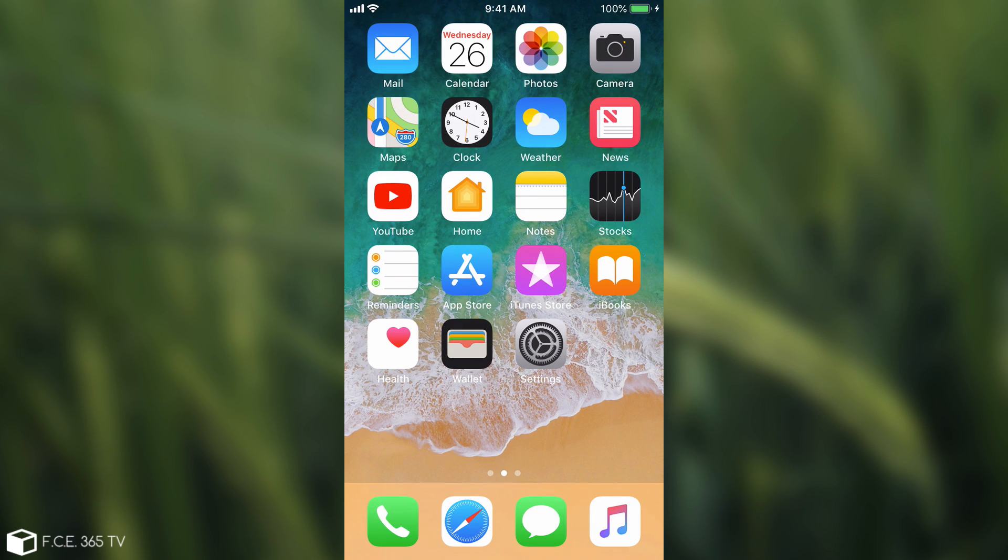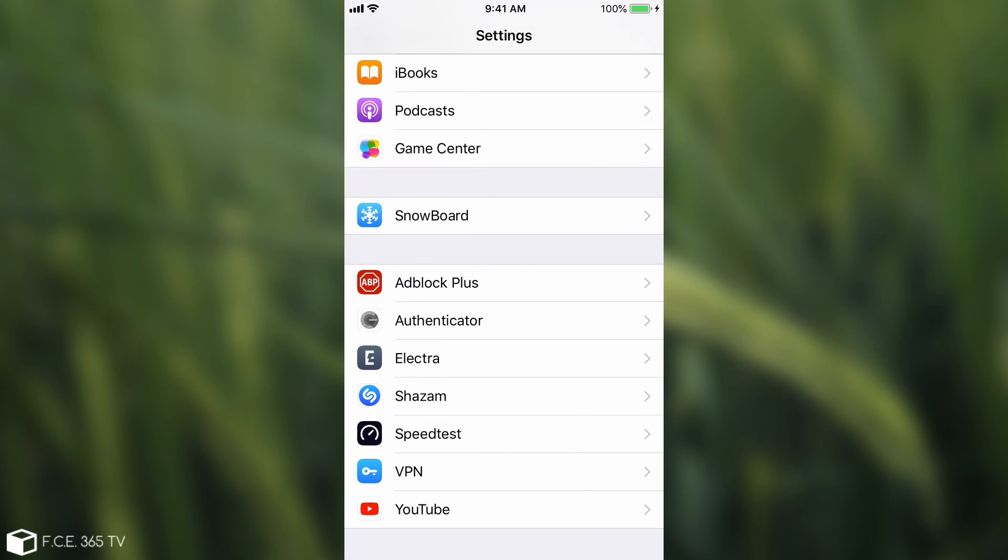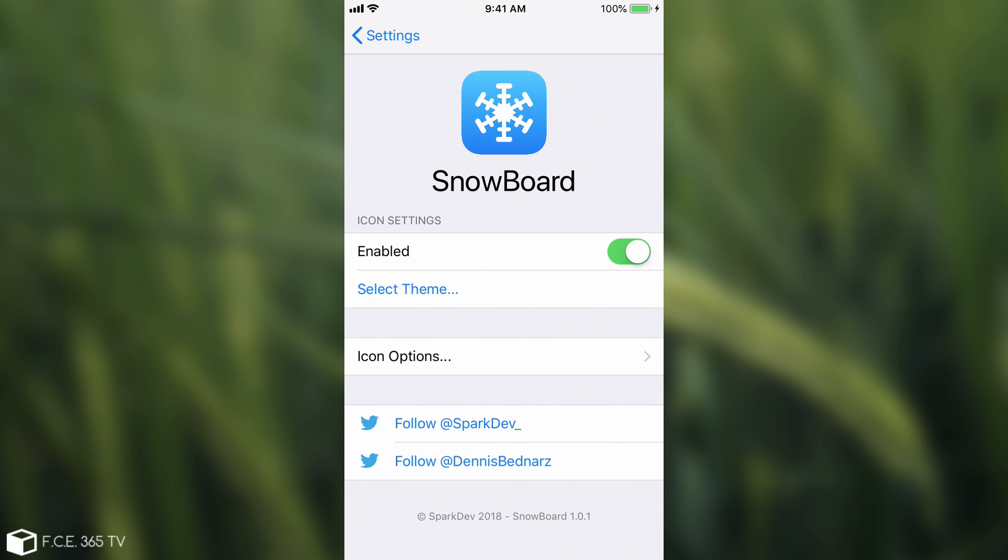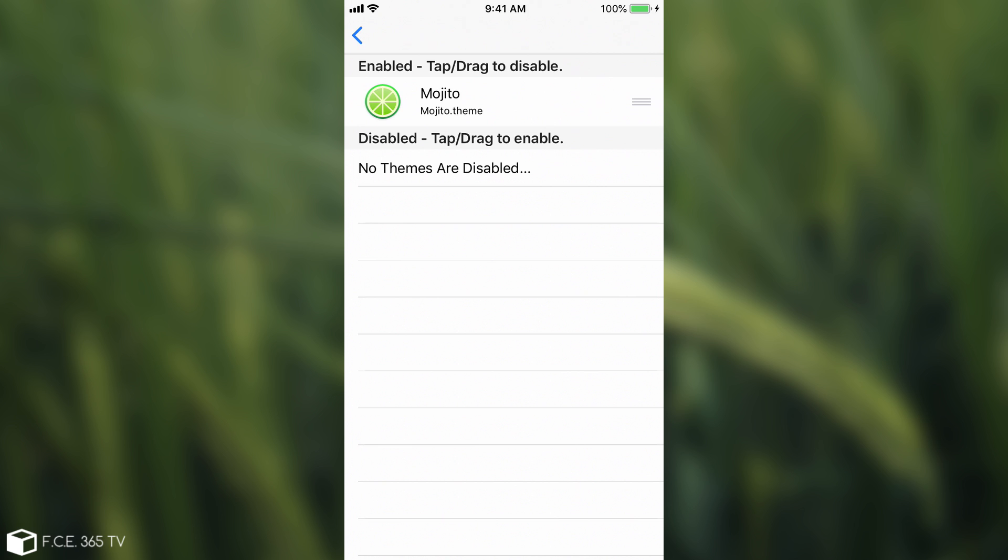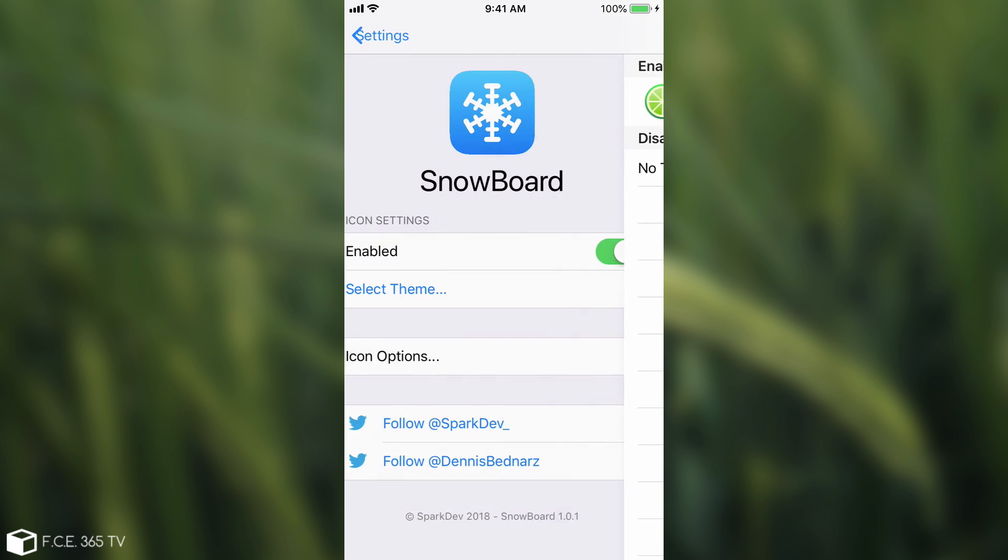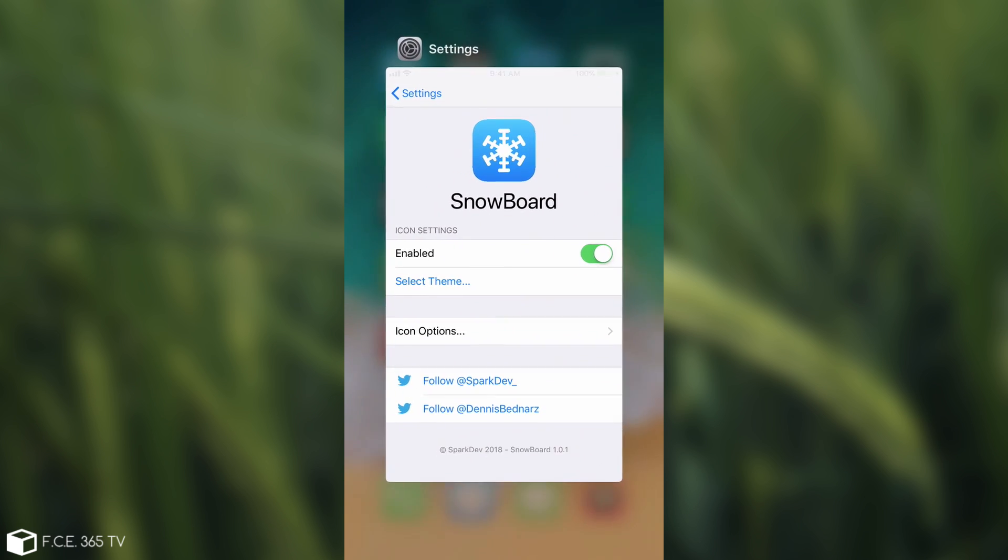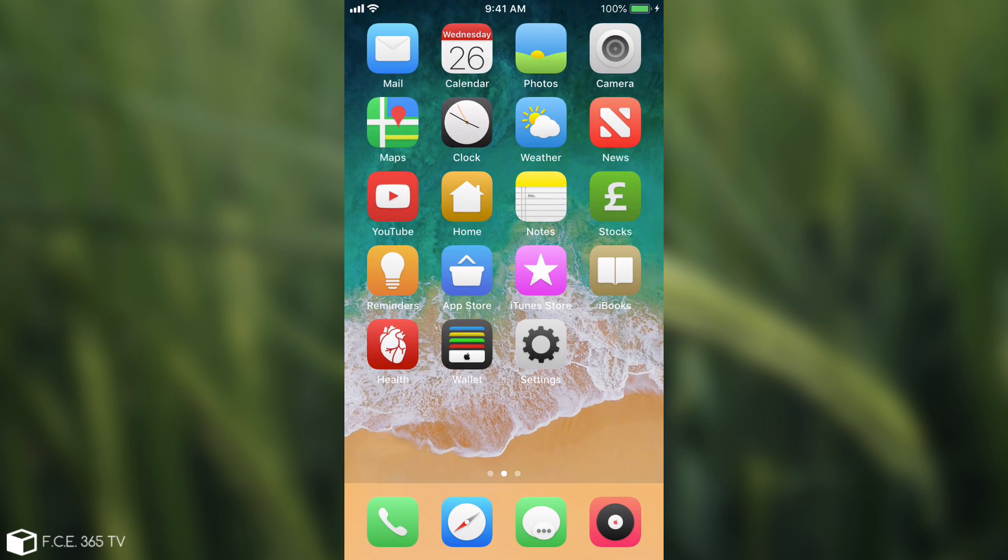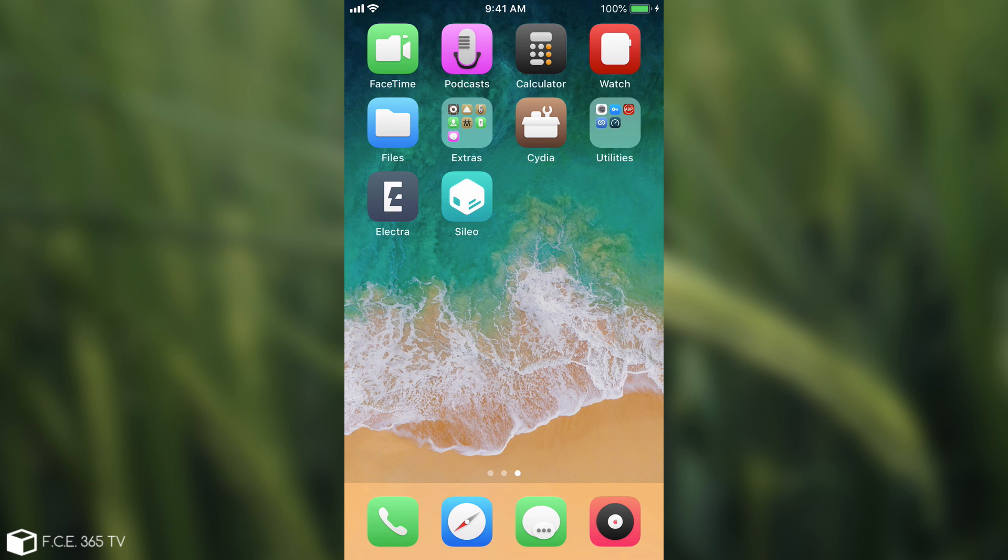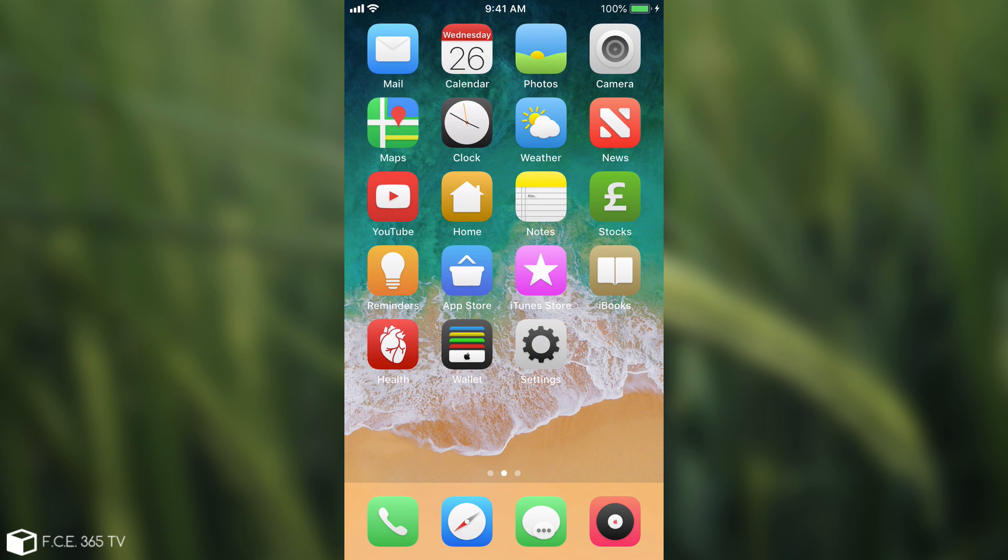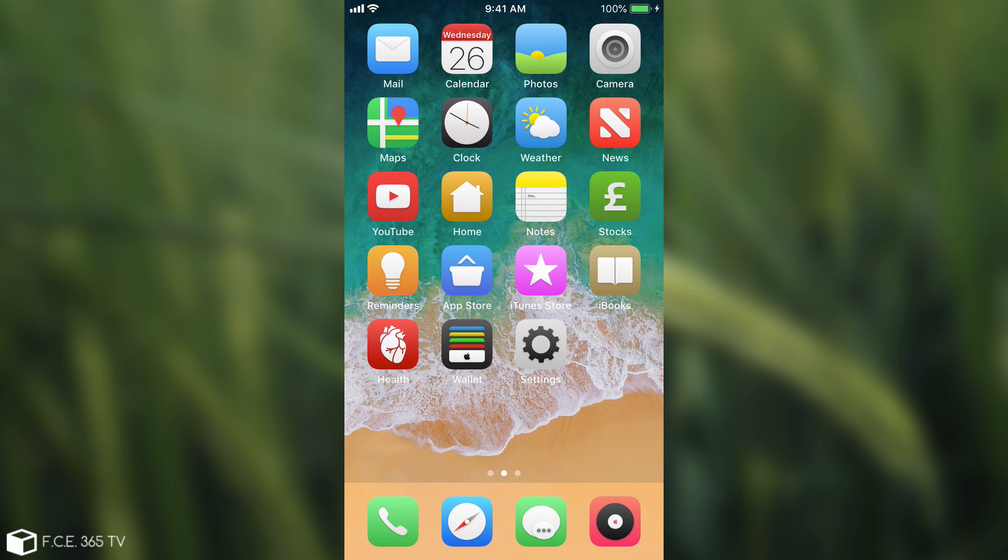Okay, so I'm back after a respring, and there is no anemone installed. That's because we're using snowboard. I'm going to go here to settings, there is snowboard, and as you can see, it's enabled, and I can select the theme. So I'm going to press select theme, and yep, there it is, Mojito installed. I'm going to enable it, and I think that's all I have to do. I'm going to close this, and yeah, there you go. The theme has been applied, and it's successfully been applied to the system.